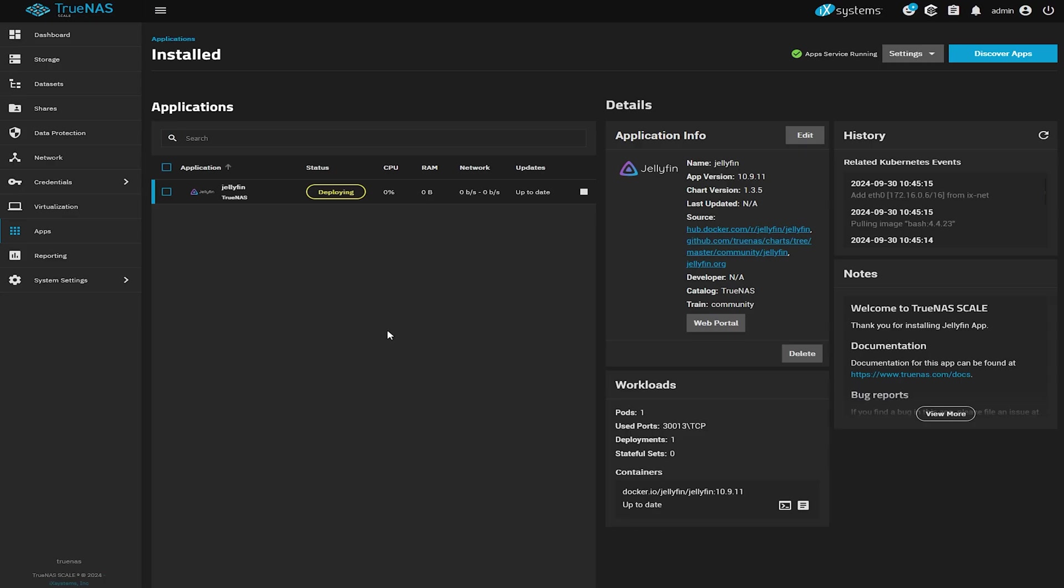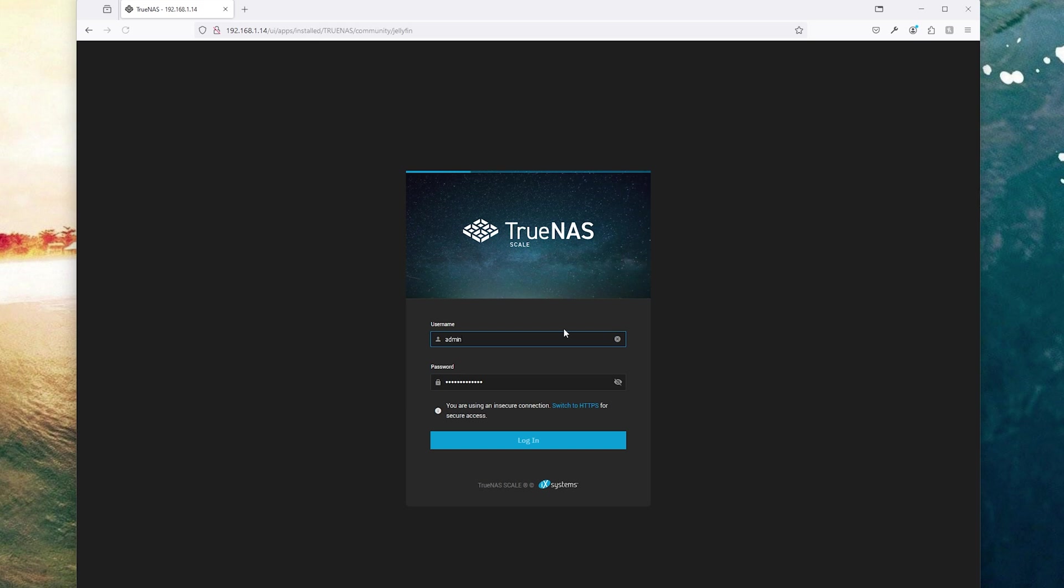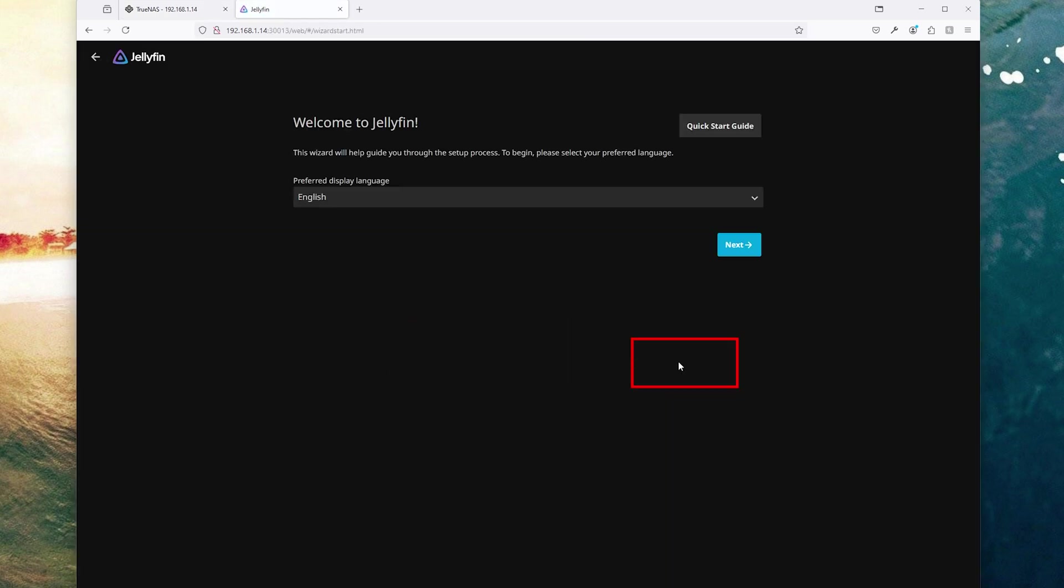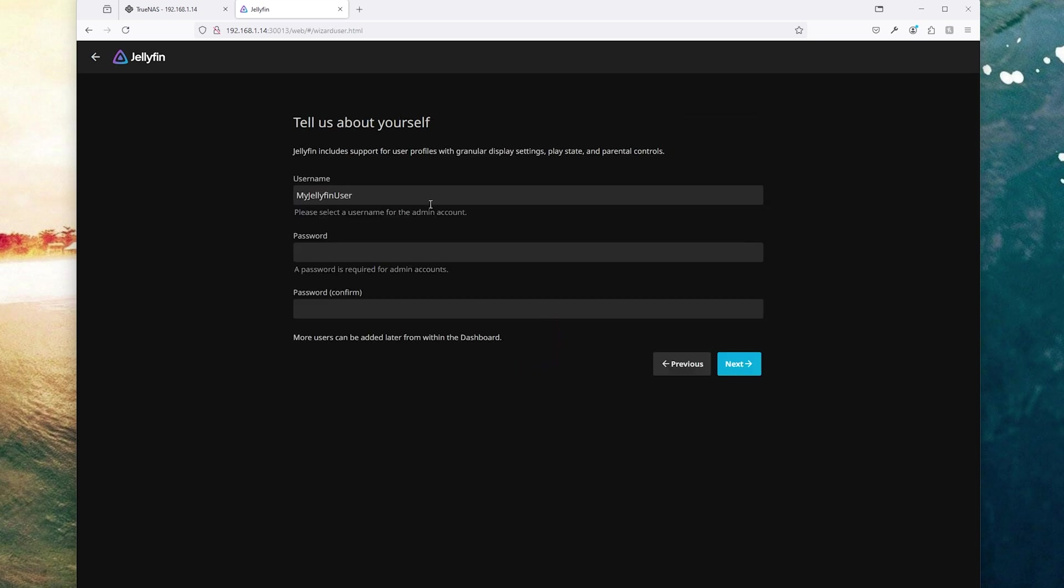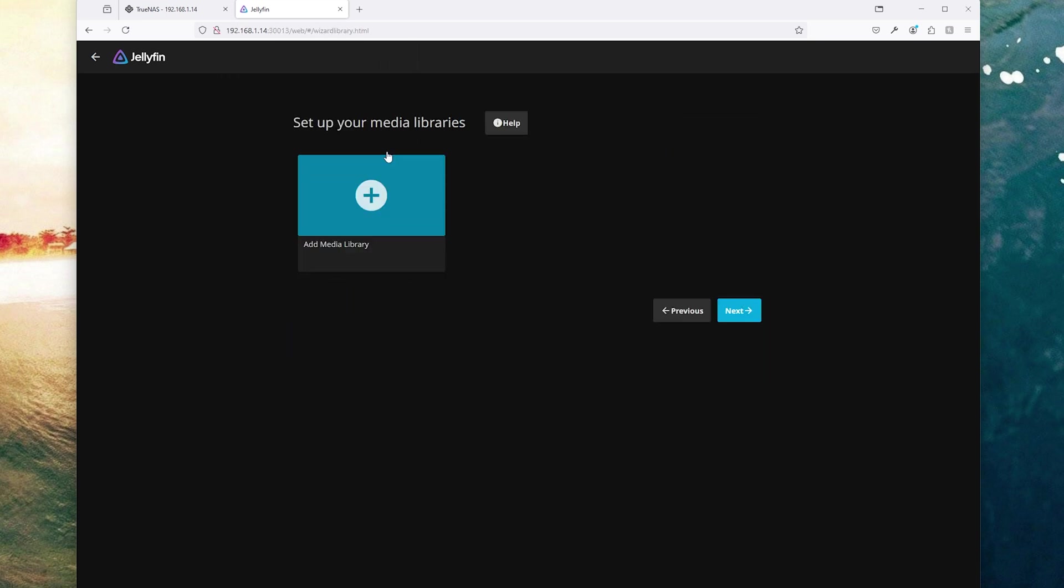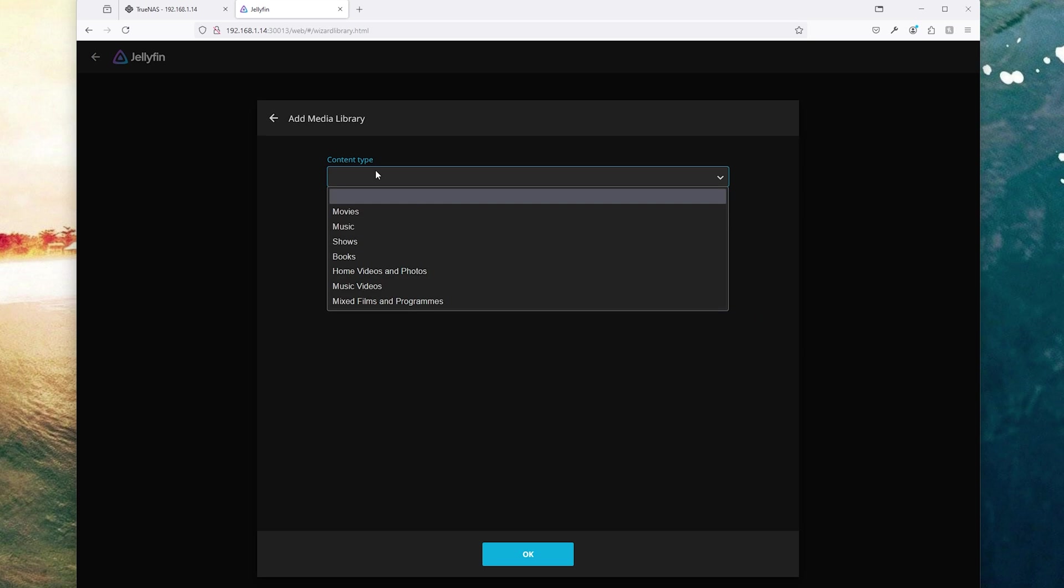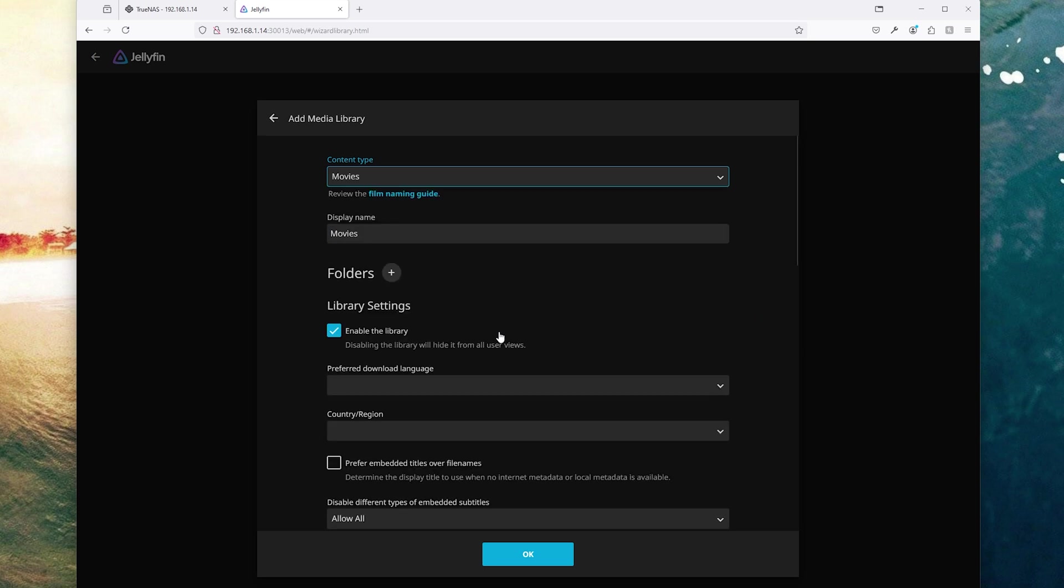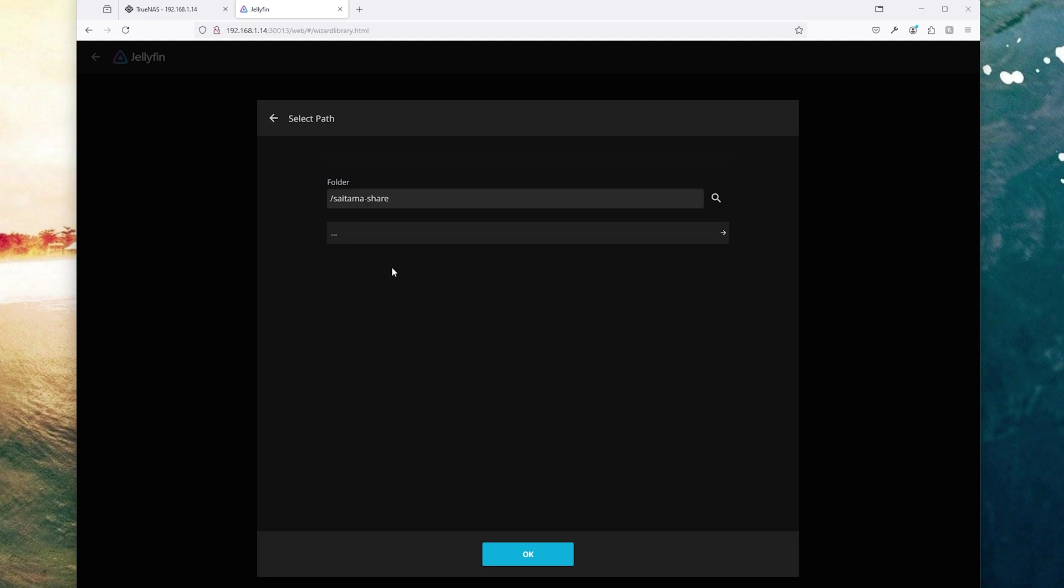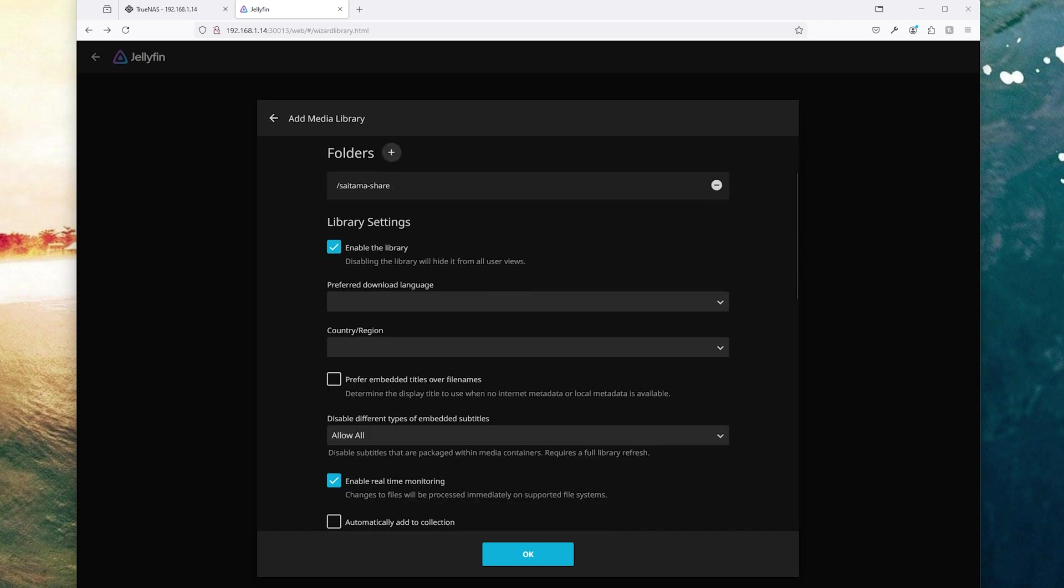Now if you keep having the message saying deploying and this status just doesn't go away the best thing to do is just to refresh the page after a little while. Now click where it says web portal, select your language and choose a username and password. You know all standard stuff here. Click next and choose the media. I'm going to choose movies but whatever category that suits you. Click on the plus sign next to folders and select the mount point we previously created.